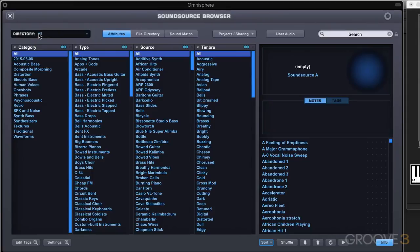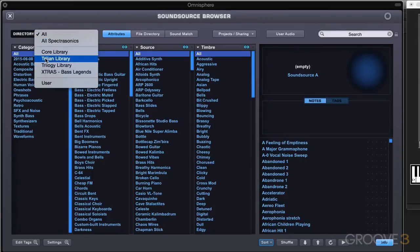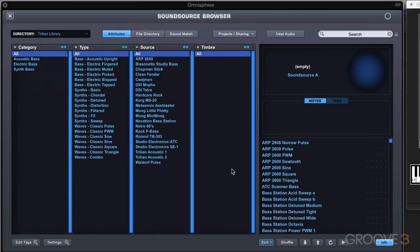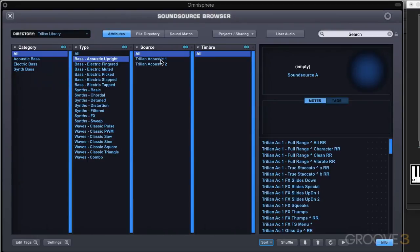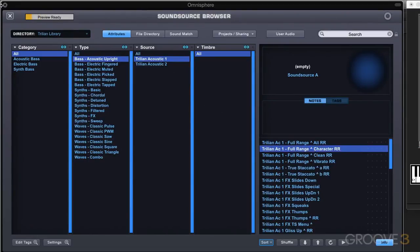I'm going to load something from the Trillian library because a lot of the features in the sound source zoom don't really pertain specifically to most of the Omnisphere samples. I'm going to do acoustic bass and load one of these up. It's going to take a while to load in because these are huge sample sets, often well over a gigabyte in size. A lot of the parameters in the sound source zoom are applicable to this.